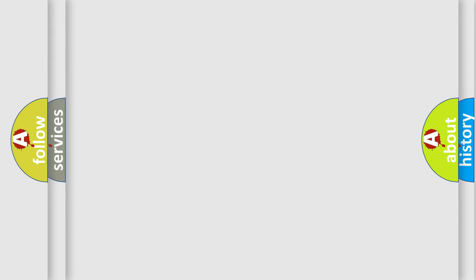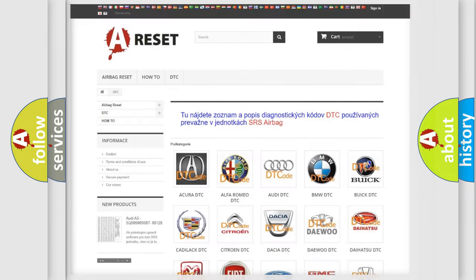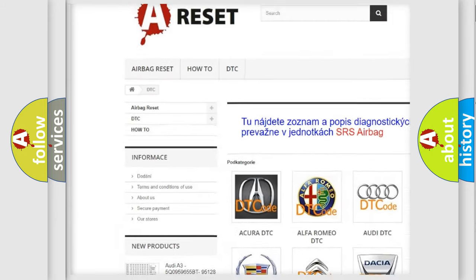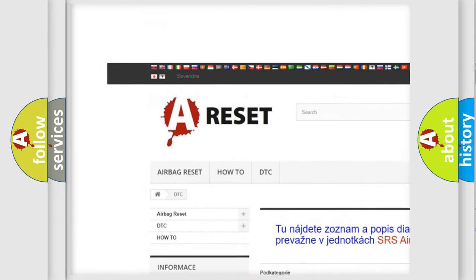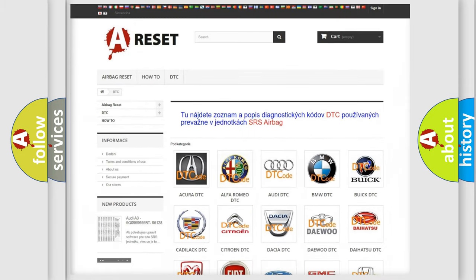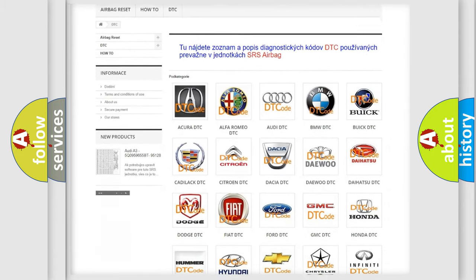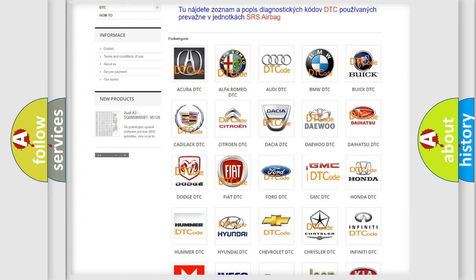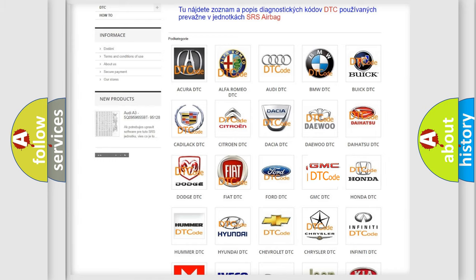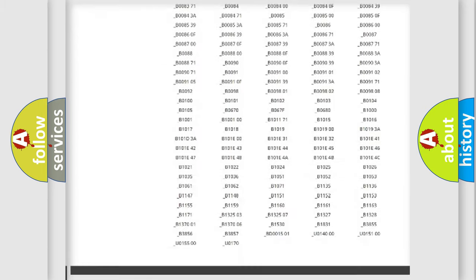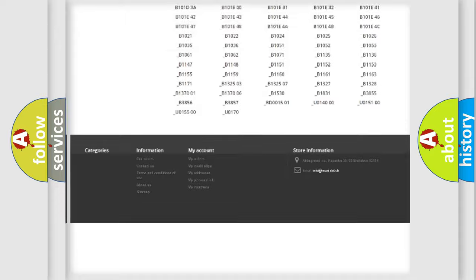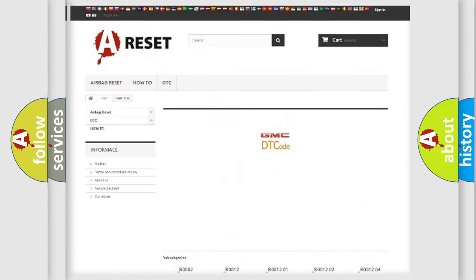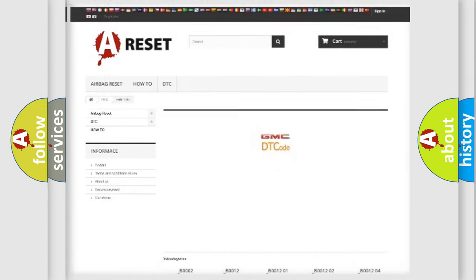Our website airbagreset.sk produces useful videos for you. You do not have to go through the OBD2 protocol anymore to know how to troubleshoot any car breakdown. You will find all the diagnostic codes that can be diagnosed in GMC vehicles, and many other useful things.